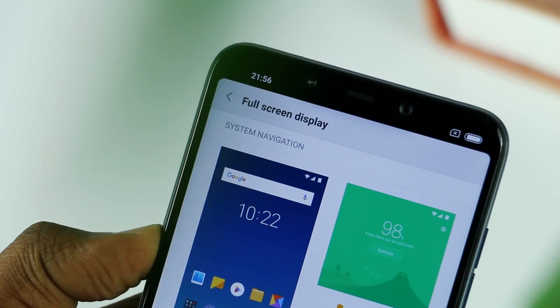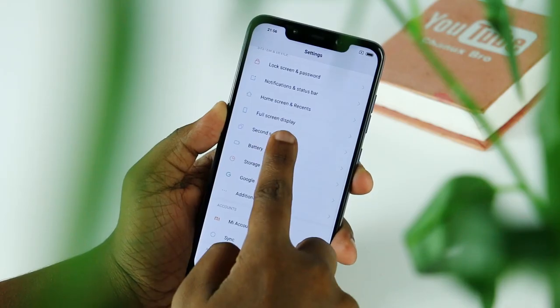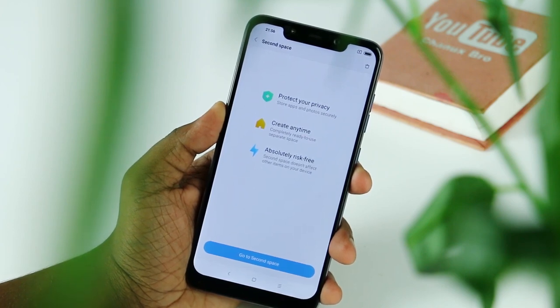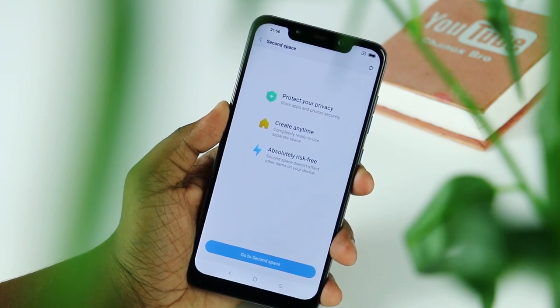You can access privacy information. You can use the second space feature — it allows a separate space with its own password, photos, software, and accounts to create privacy. You can lock apps using fingerprint. You can open dual apps for social media accounts like Facebook and WhatsApp.